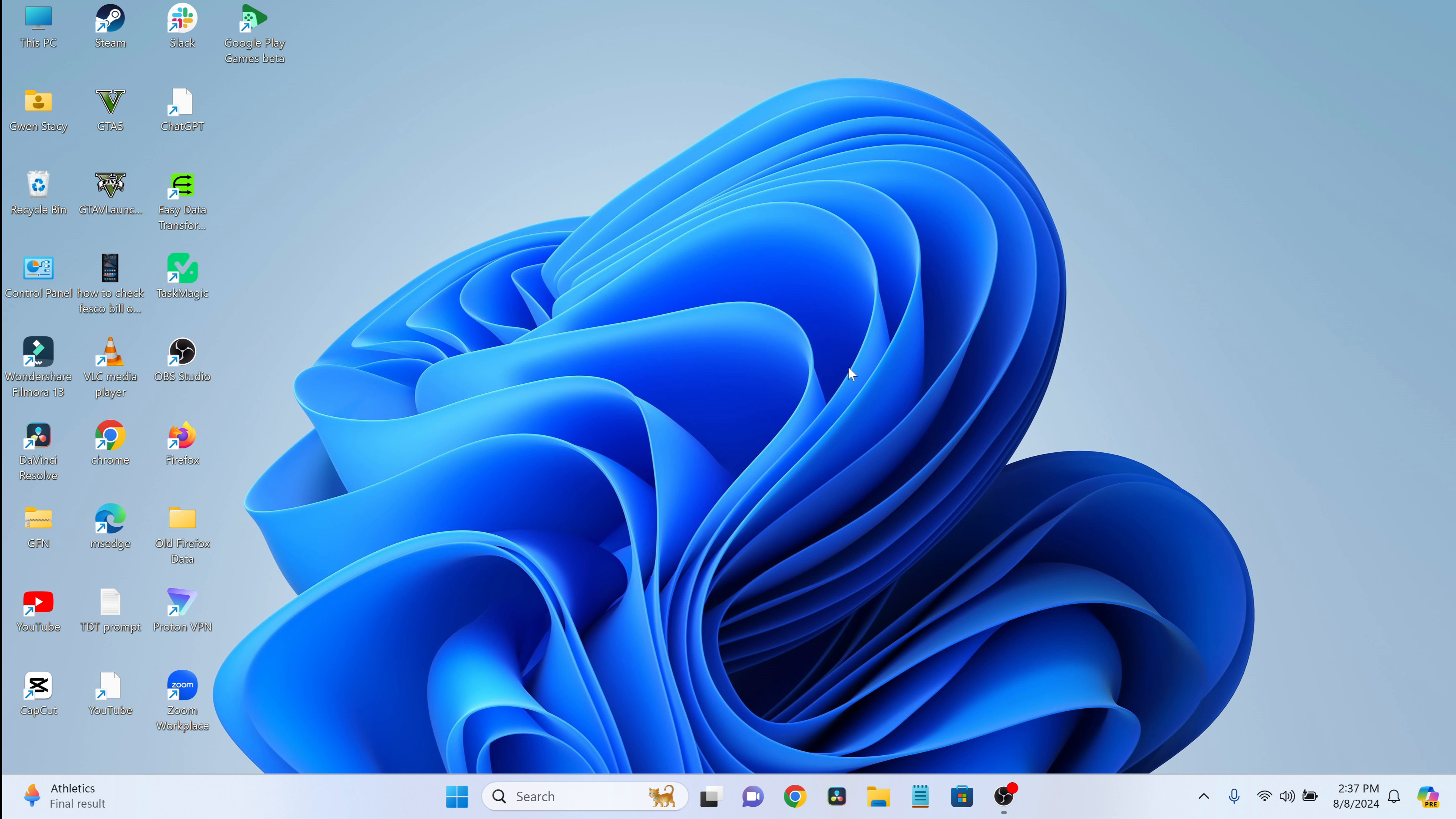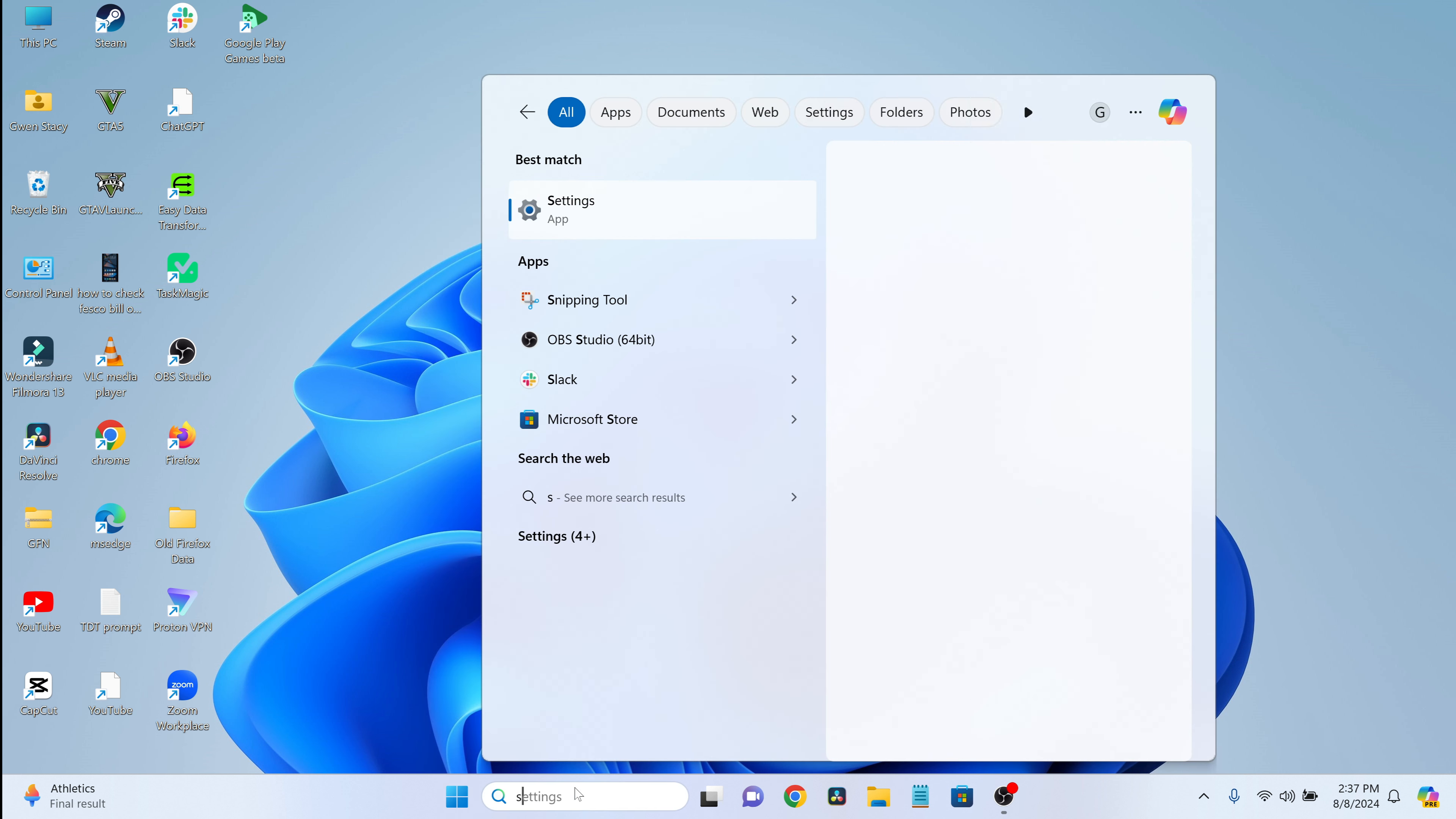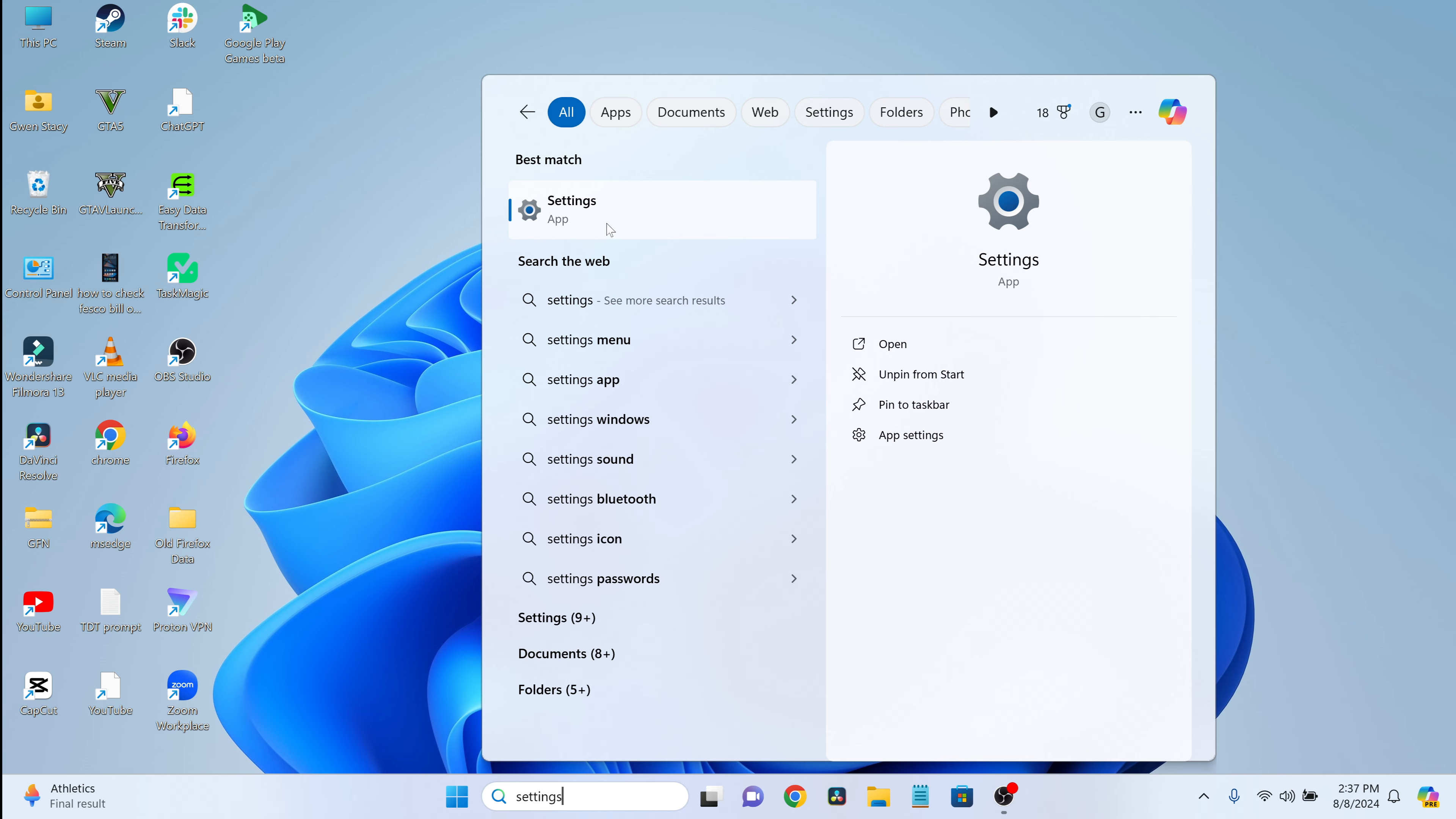First, open up the settings. You can do this by going to the bottom left corner of your screen and clicking on the Windows Start button, then selecting Settings. If you don't see it right away, you can use the search bar to type Settings and select it from the results.